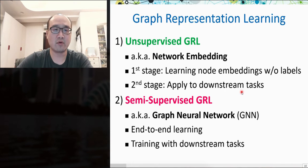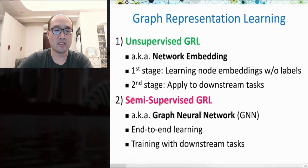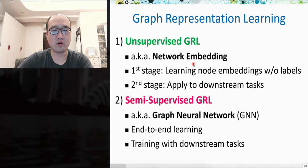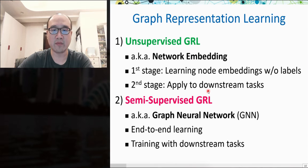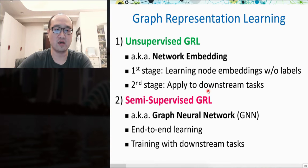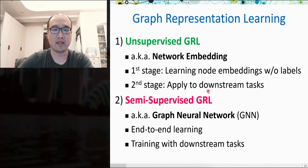In graph representation learning, there are two mainstream approaches. The first is unsupervised GRL, also termed network embedding, which is a two-stage approach. The first stage generates node embeddings, and the second applies them to downstream tasks like node classification and link prediction. The second is semi-supervised GRL, also termed graph neural network, which is end-to-end learning that combines embedding learning with downstream tasks.